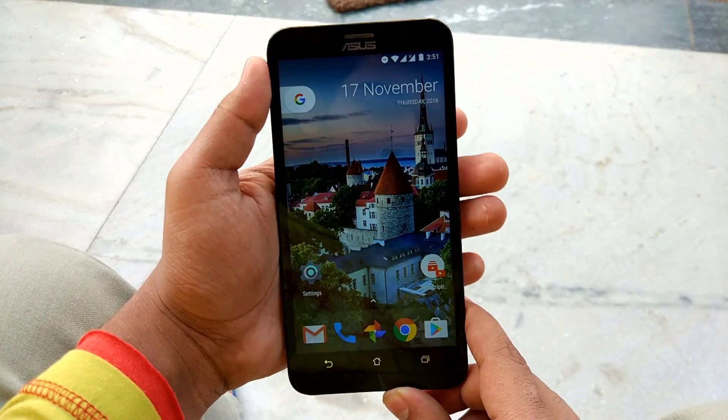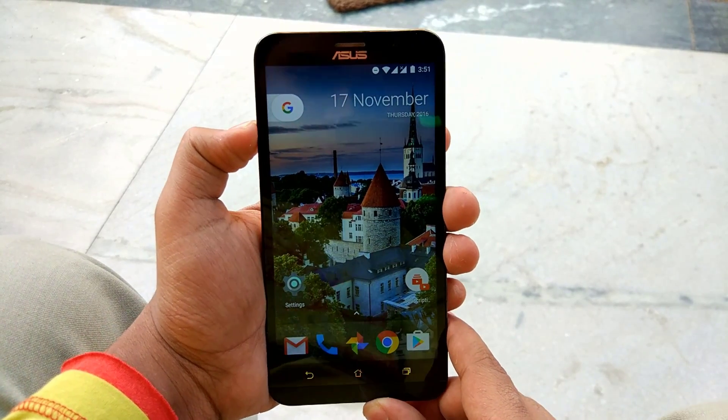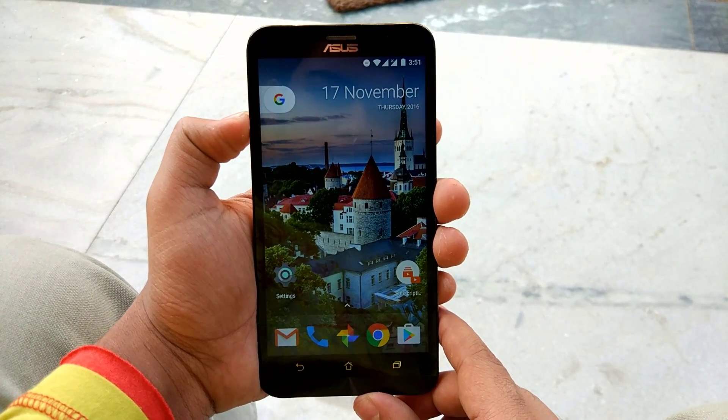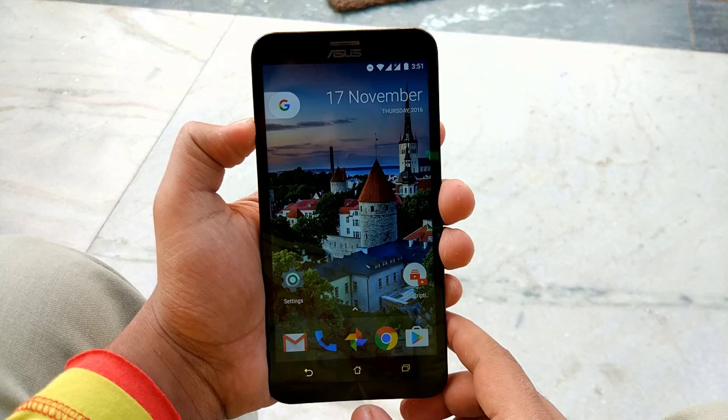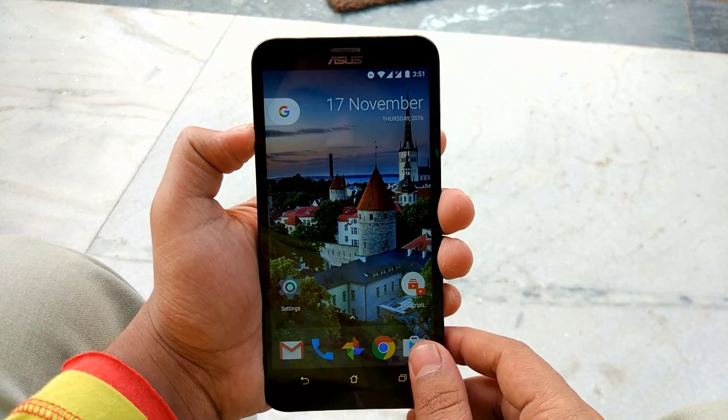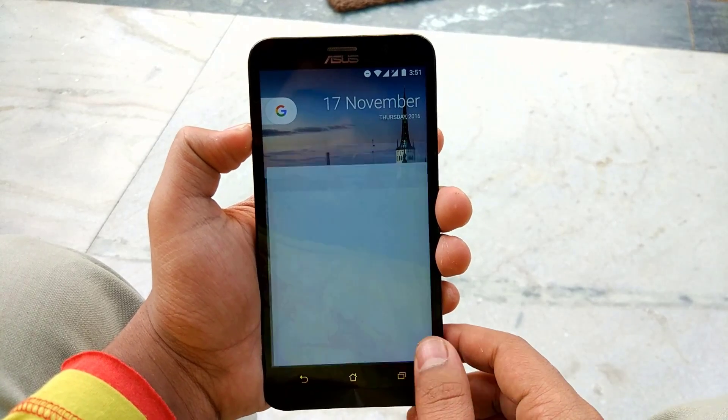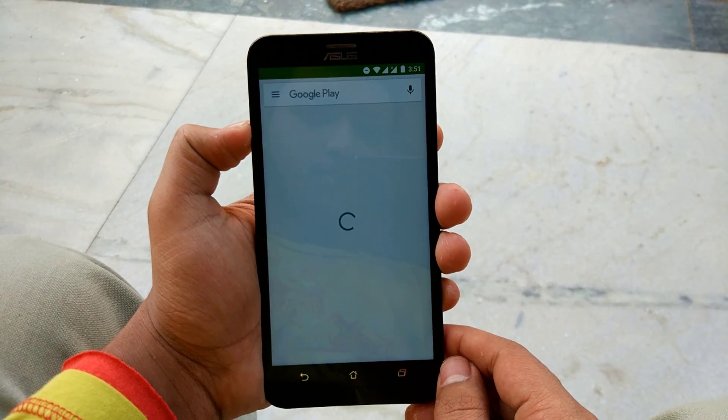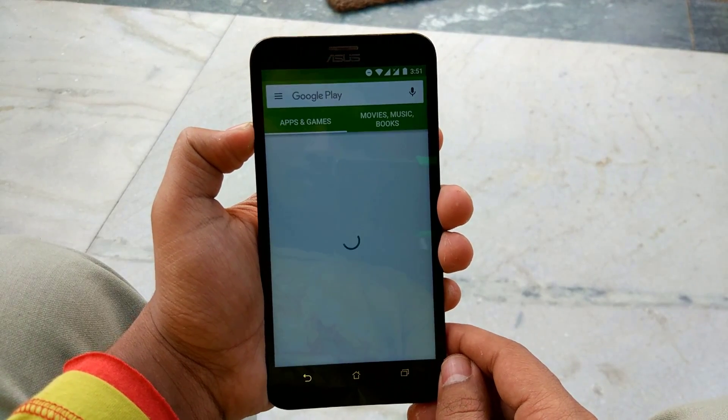Okay guys, so before proceeding to the tutorial, you will need to make sure that your phone is rooted. So let's get into the tutorial.